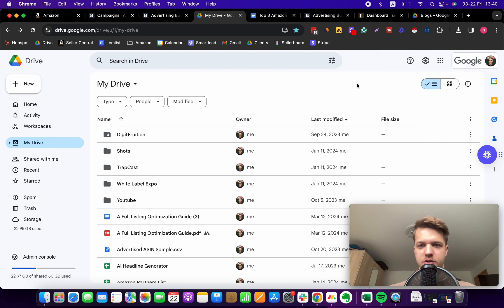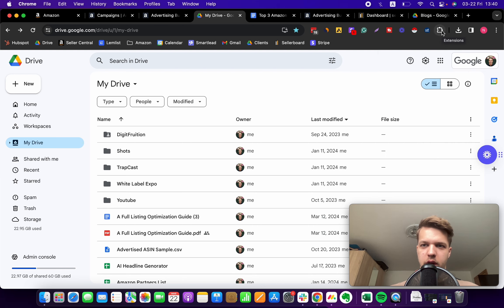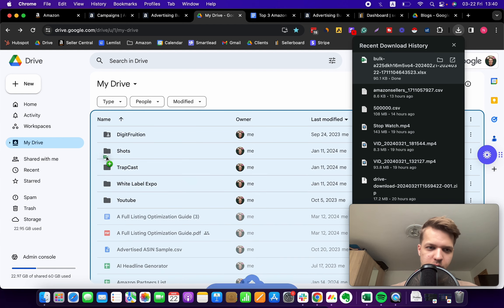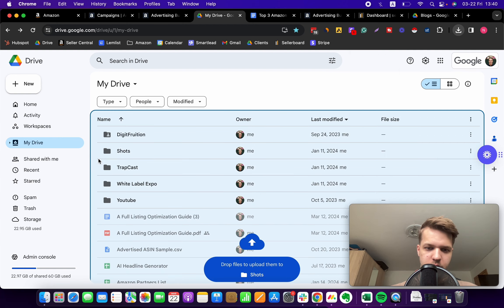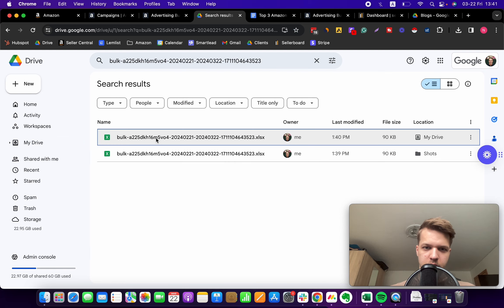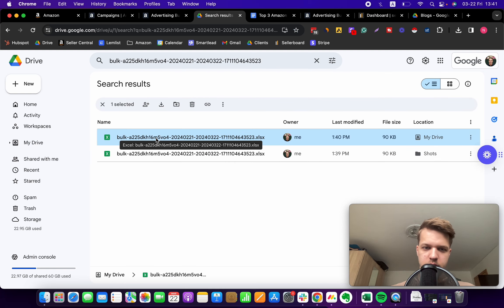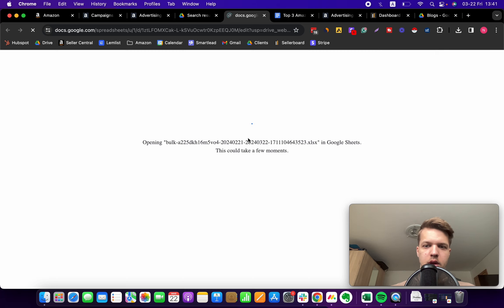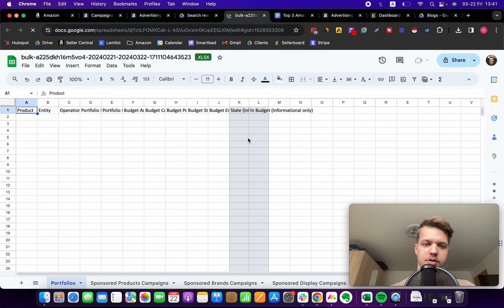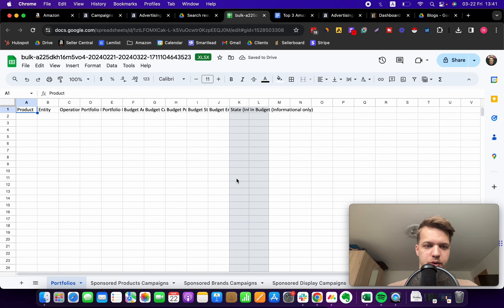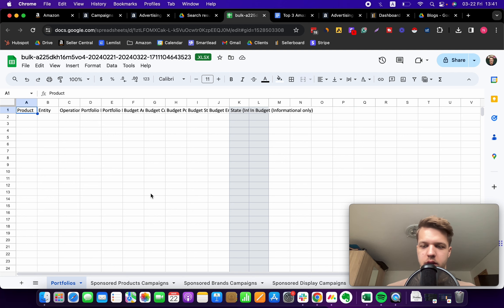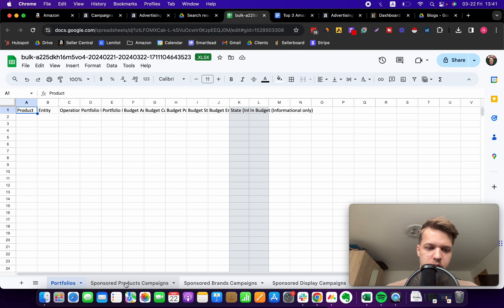Once you are in your Google Drive, you can just take this file and drag it somewhere. Let's open it up and now I'll walk you through this process to find these underperforming keywords.